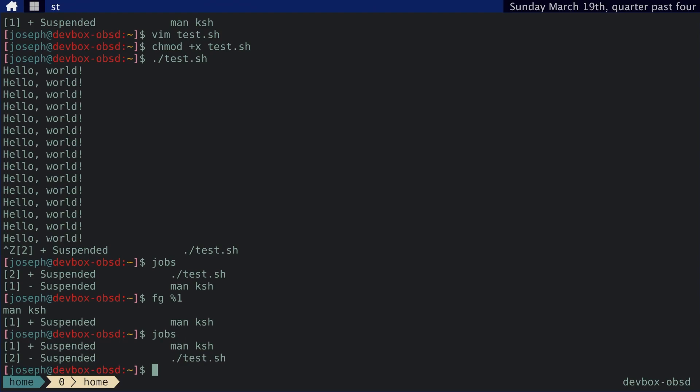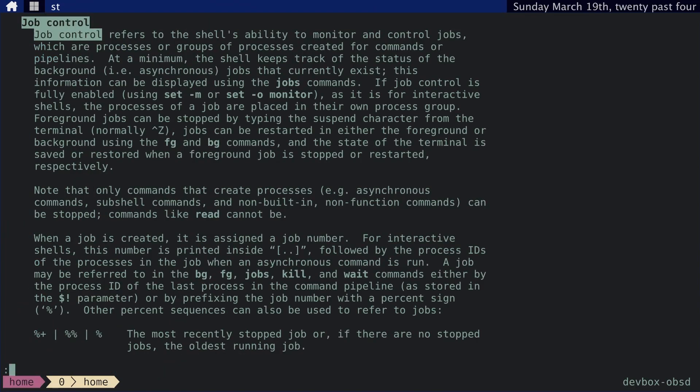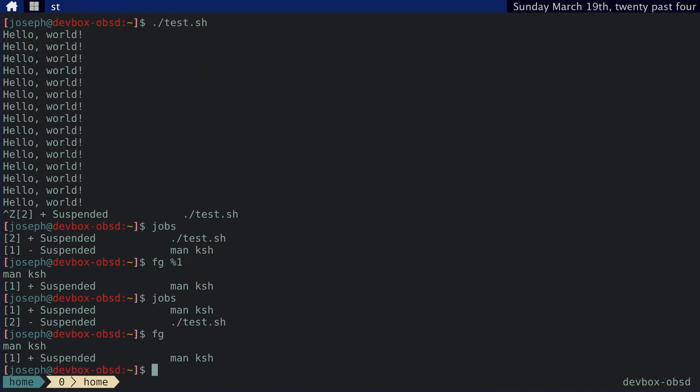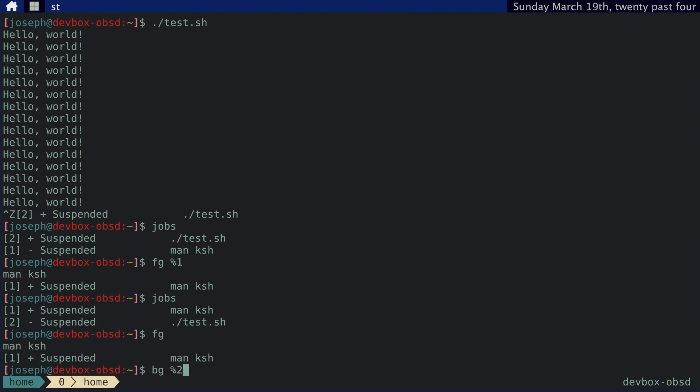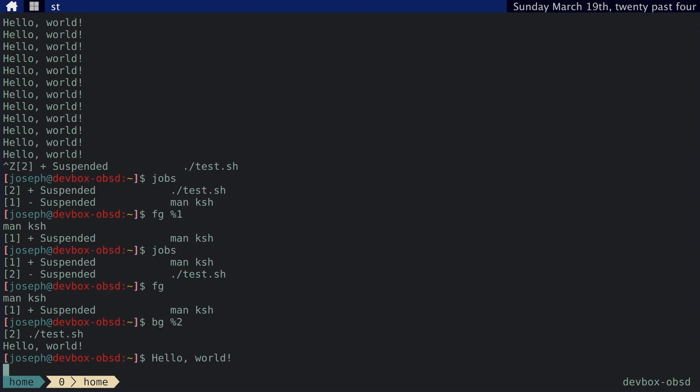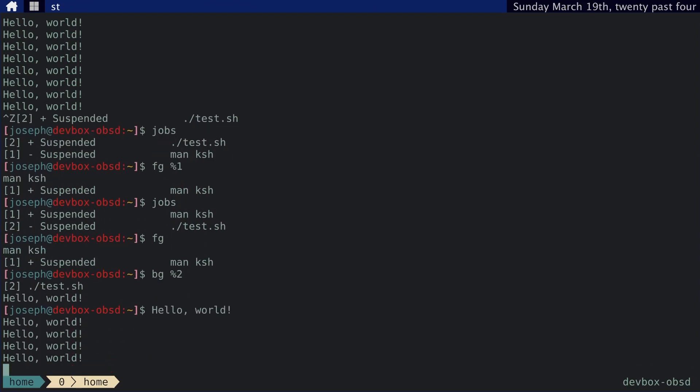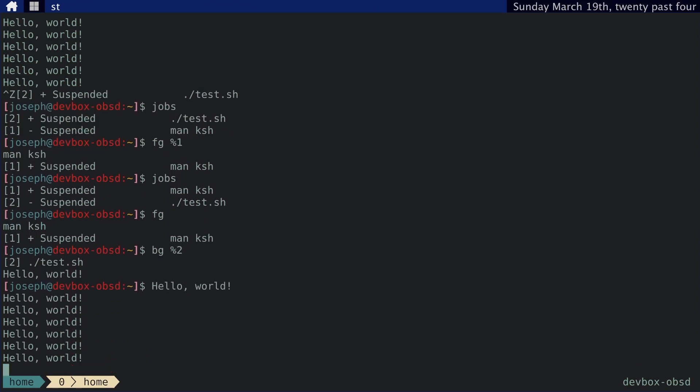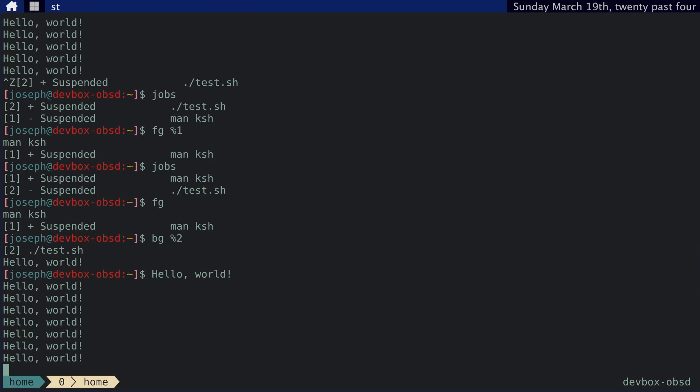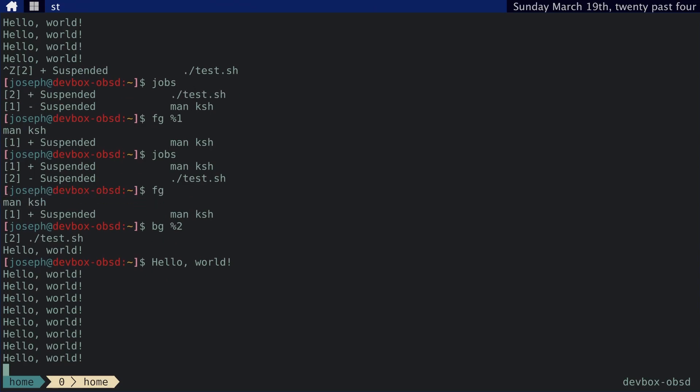by just typing in FG without any identifier. I can also run in the background the job that I just did, test.sh, by typing in BG percent two. And you can see it's just printing out hello world and then sleeping for one second.